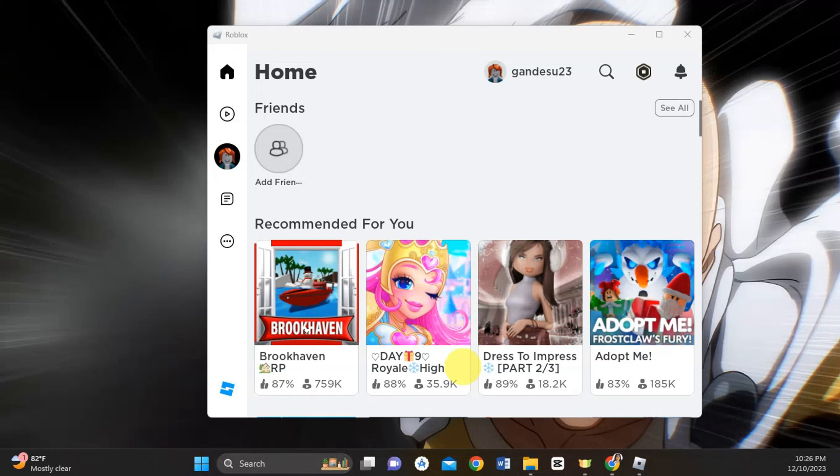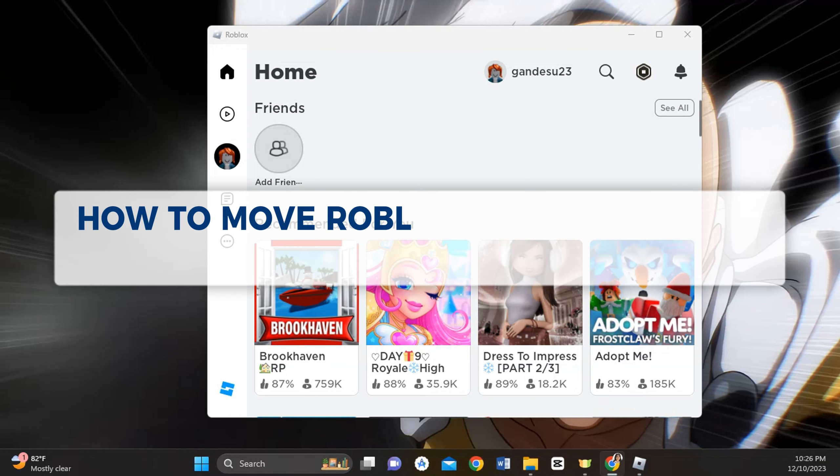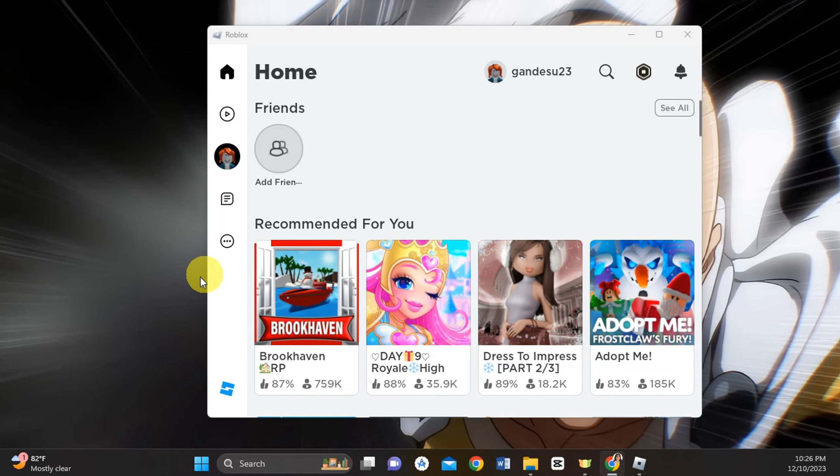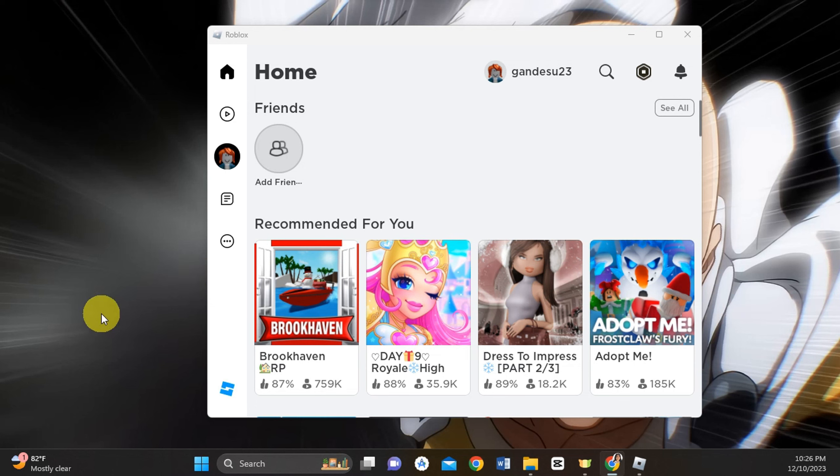Hey guys, welcome to our channel. In today's video we're going to learn about how to move Roblox to another drive. So we're going to try to move Roblox onto another drive.